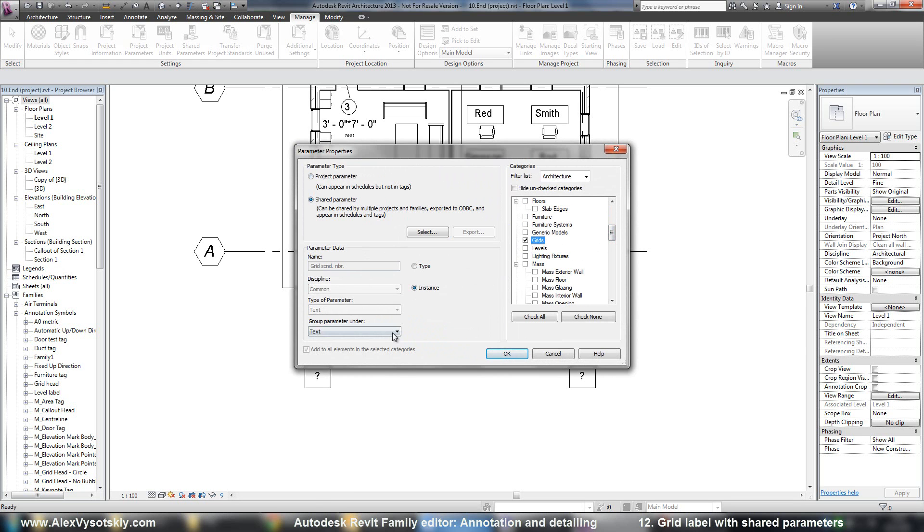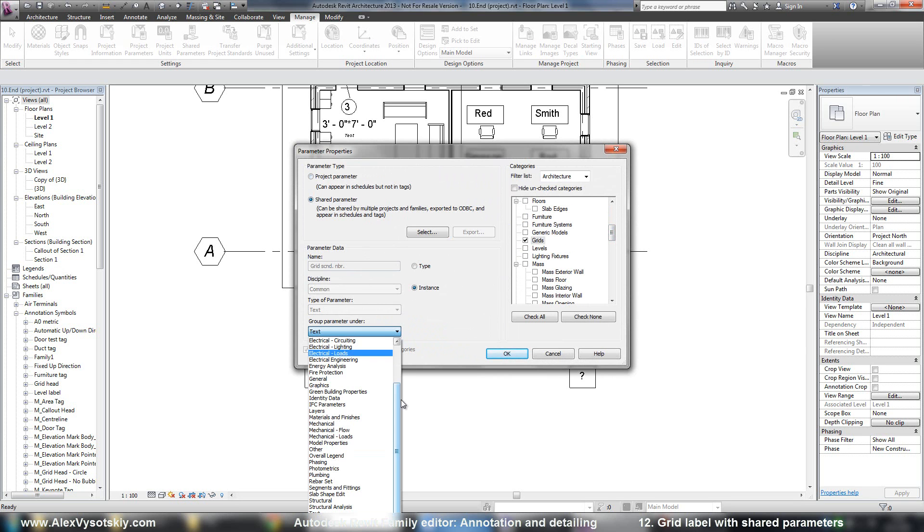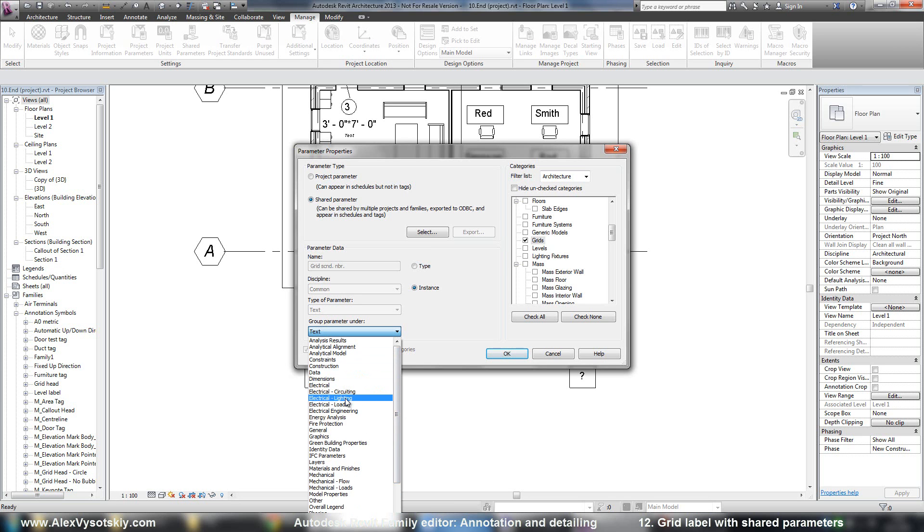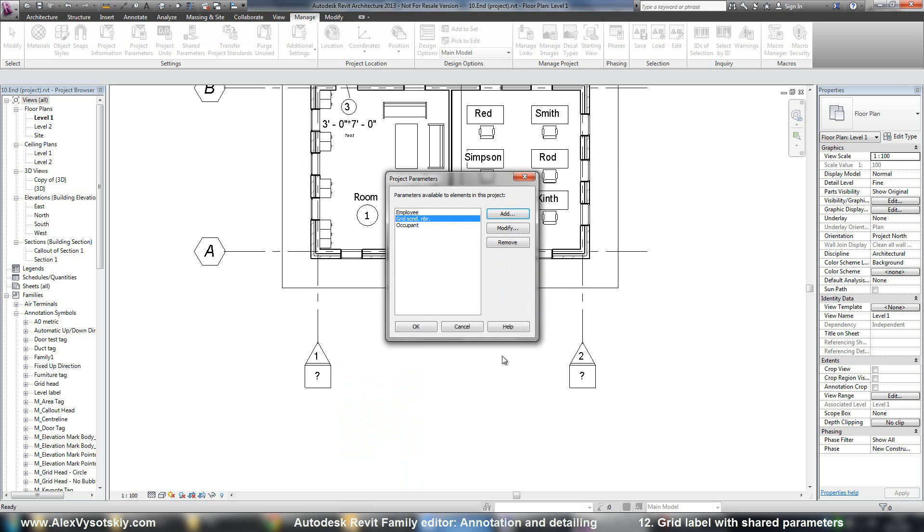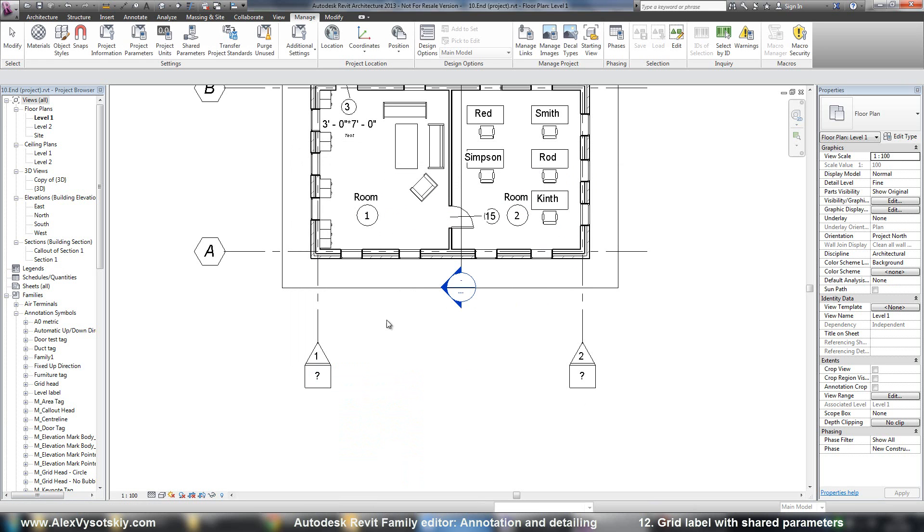And group, identity, data, data. OK. OK.